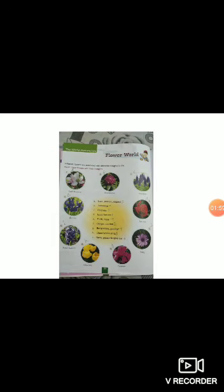Purple hyacinth is associated with the thoughts of sorry, please, forgive me. Now next, picture number 7 is of daisy. This flower is associated with the thought of innocence.